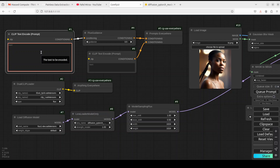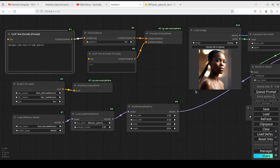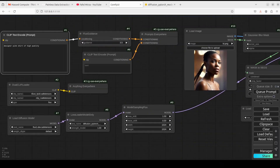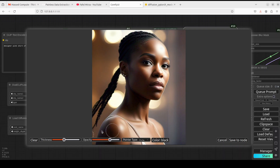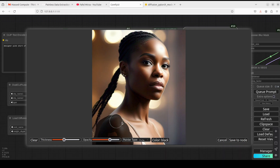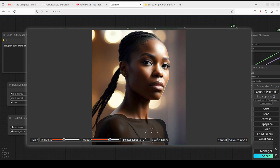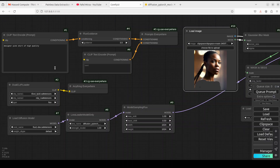For the image, I'll select a photo to inpaint. I'll set the prompt to 'designer pink shirt of high quality' — I want to put a pink shirt on this image. To create the mask, right-click on the Load Image node and select 'Open in Mask Editor.' I'll use the brush tool to paint over the arm and shirt area — it doesn't need to be too refined. That's where the Gaussian Blur Mask comes in. Paint roughly, cover the area, then click Save to Node.